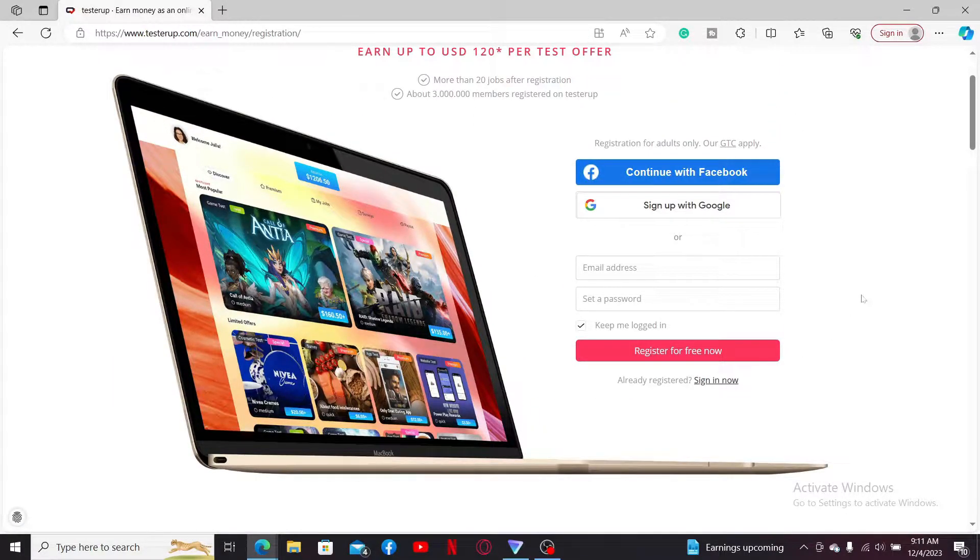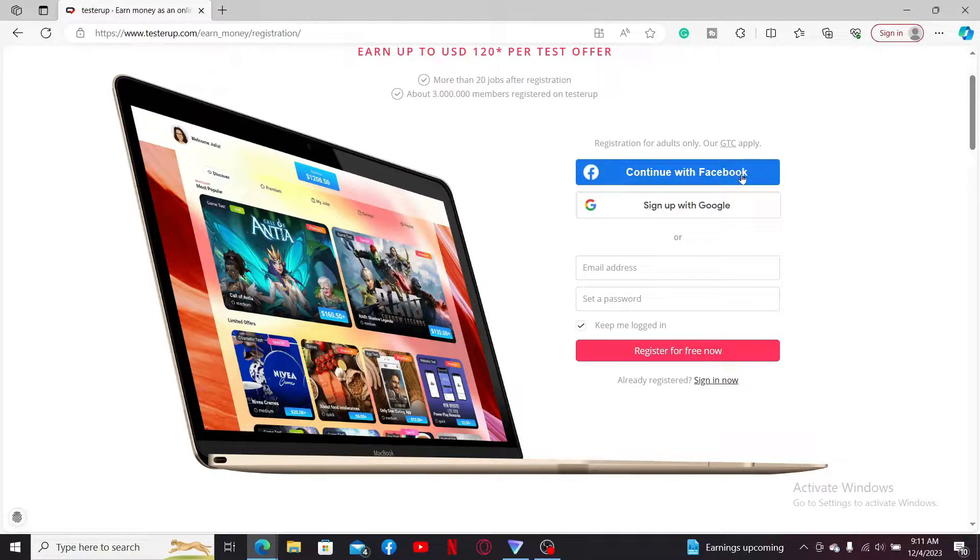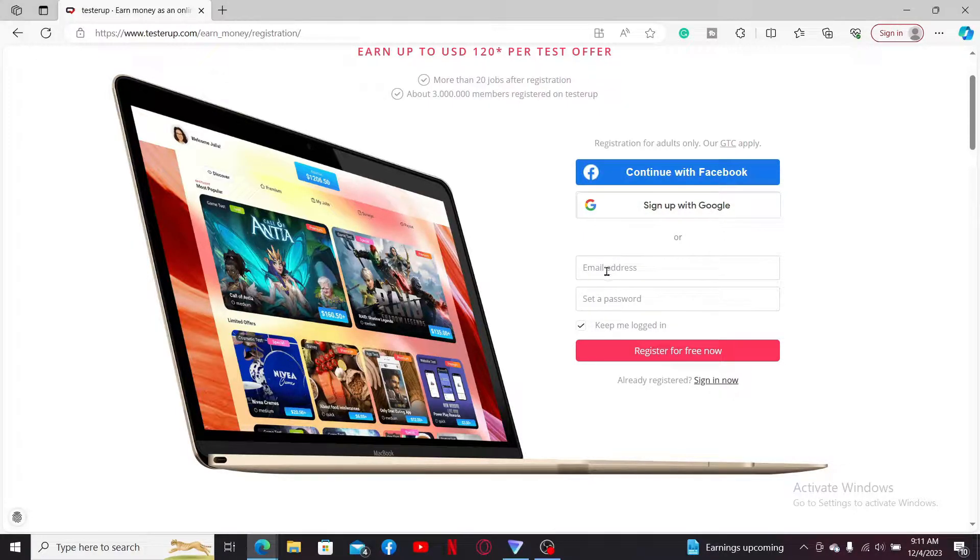You can continue signing up with your Facebook account or with your Google account. Or if you want to use the email option, you need to type in a valid email address in the email tab.